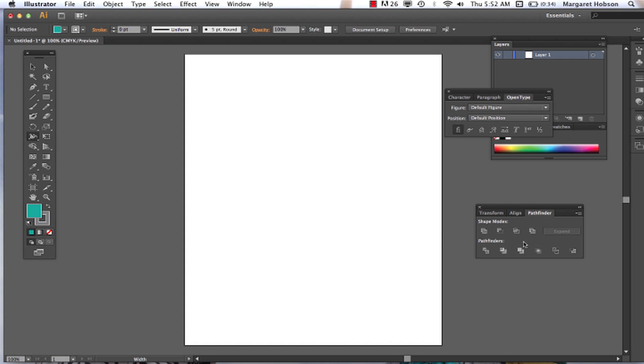Let's start first with the Pathfinder window. What you're going to find is that both of these tools really do the same thing, and you might find that you like one over the other. Let's take a look.